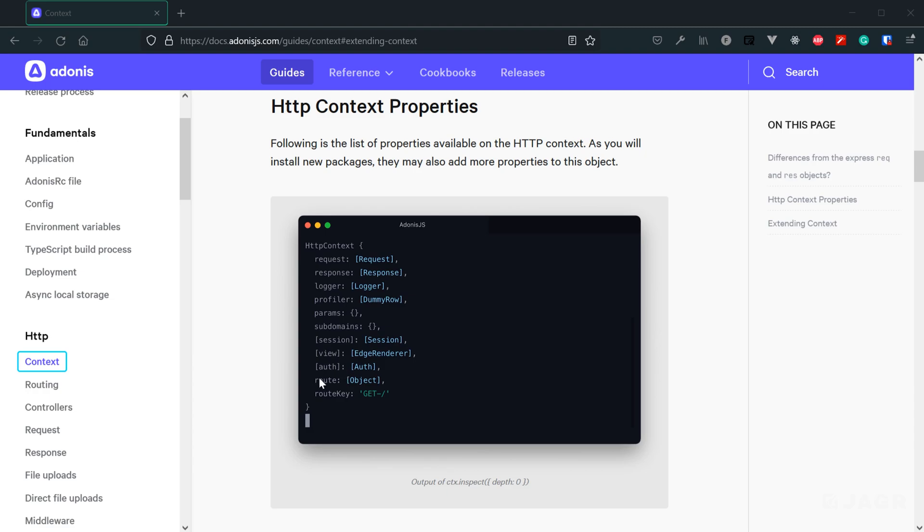However, once we get around to authentication and we install the auth module within our application, we'll then have an auth property within our HTTP context that we can use to authenticate a user, deauthenticate a user, and get the actively authenticated user for a specific individual request.